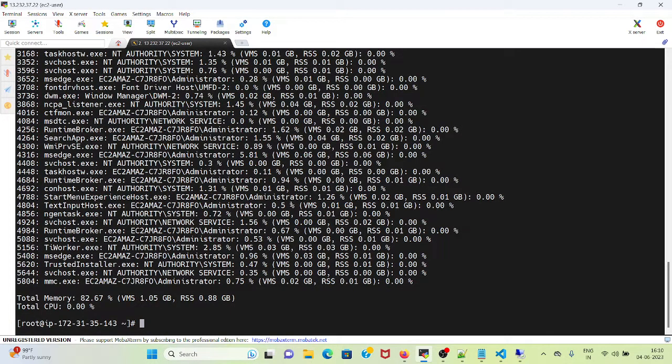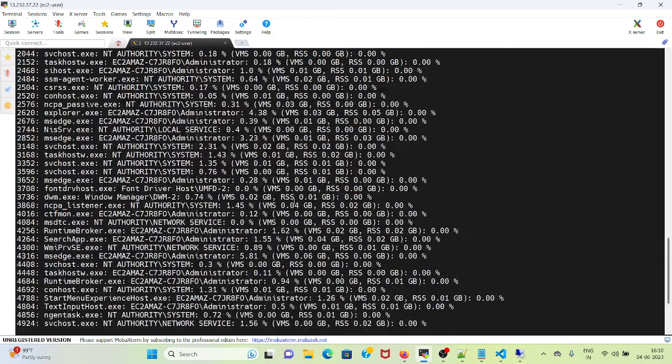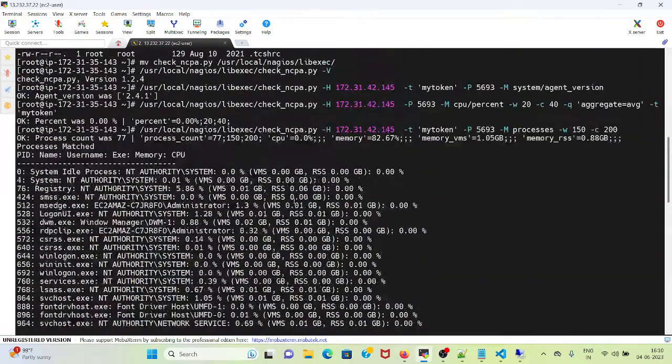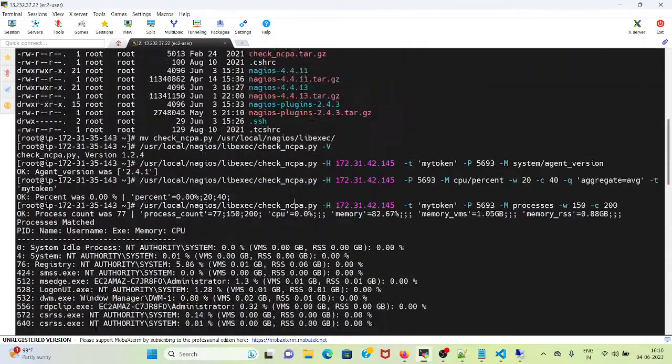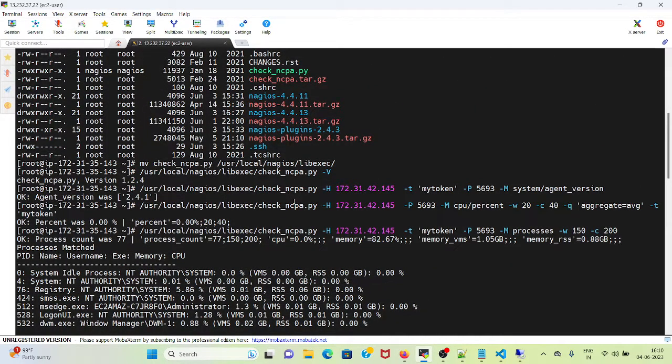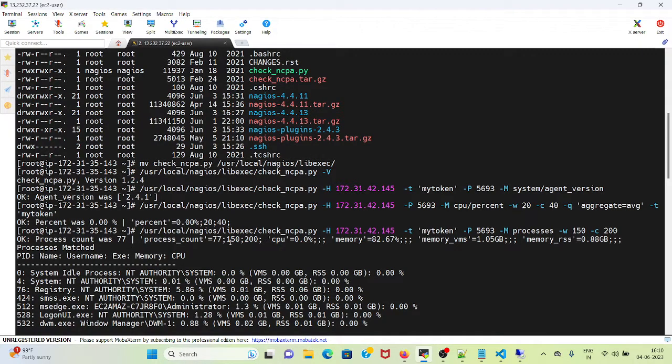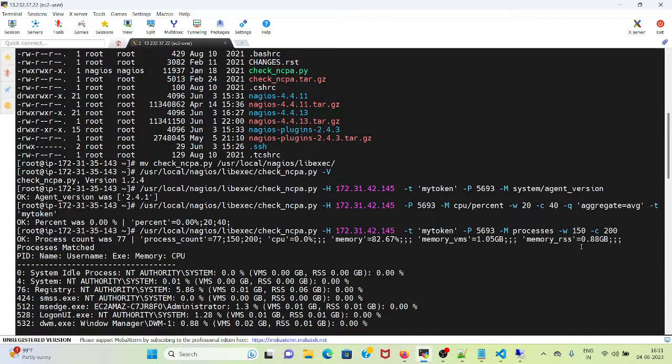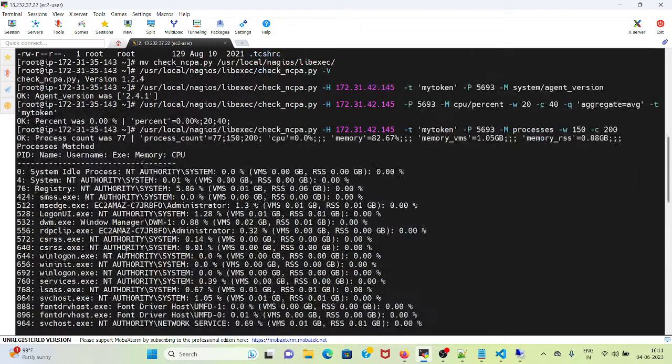Let me try with another. So it gives me the whole information: process count was 77, process count and memory is 82.67%, memory VMS 1.05 GB, memory RSS, and processes matched. It gives me all the details.